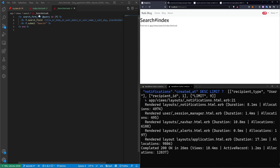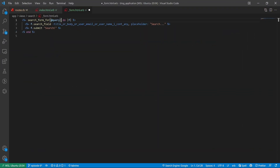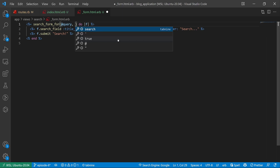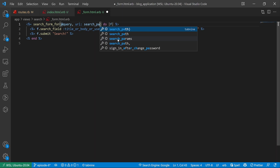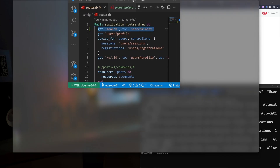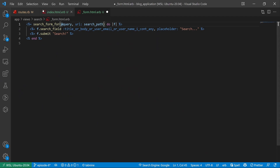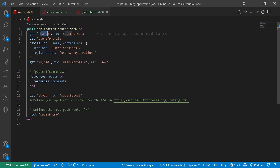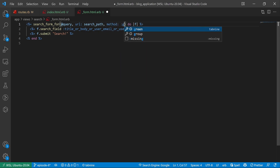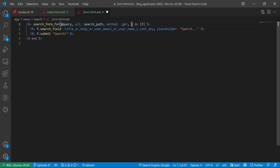I want to take this search_form_for and put it in parentheses because I want to change what we're doing here a bit. We're going to have @query as the first argument, then put a comma and do URL: search_path. That correlates to the /search route we created, so if I ever change the path name, this will automatically update. I also want to add method: :get — just to make sure this form knows it's a GET form and not trying to create new data.